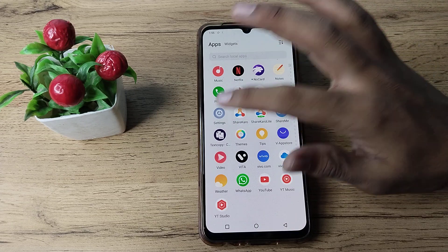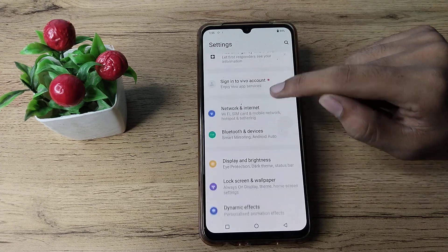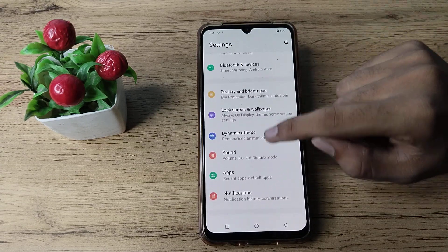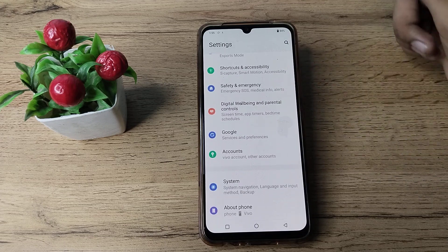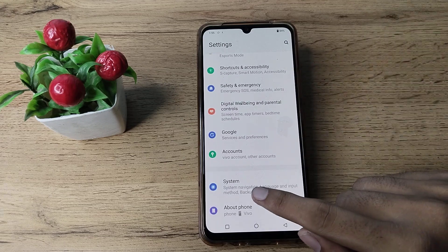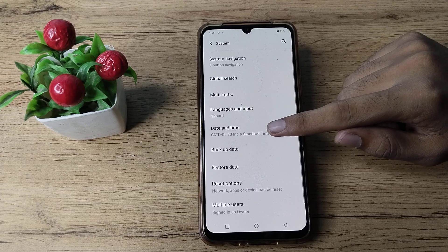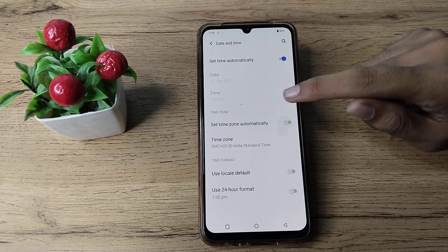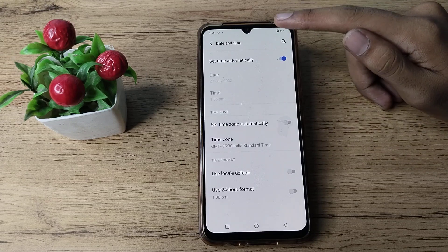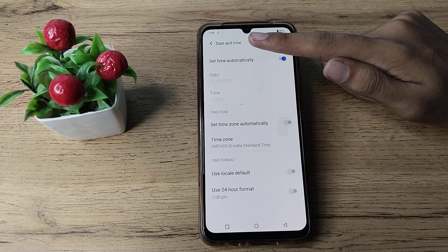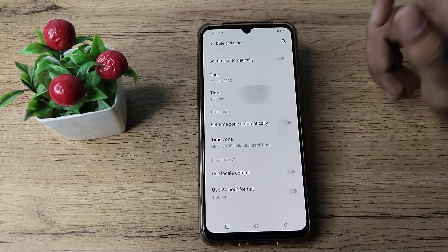Let's open phone settings and scroll to phone system settings. Tap here on date and time settings. So you can see your time setting is not working. What you have to do is set time automatically — turn that off from here.